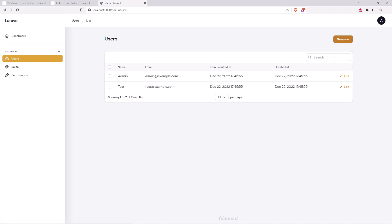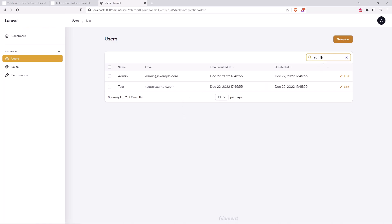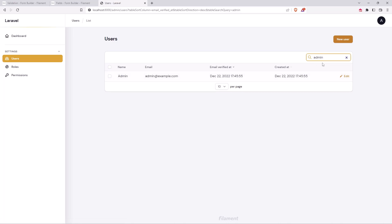We have a search field here, and the email and created at, email verified at are now sortable. We can search for example for admin and we have only the admin here.